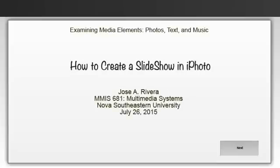Hello and welcome to my Media Enhanced product. Today we'll be examining media elements: photos, text, and music. This short tutorial will show you how to create a slideshow using iPhoto.